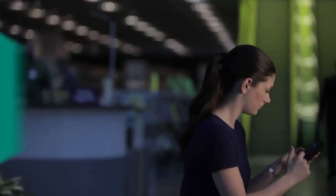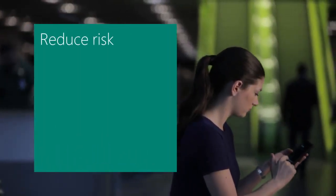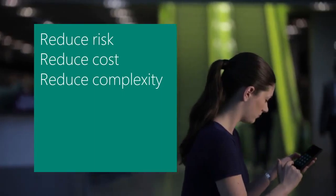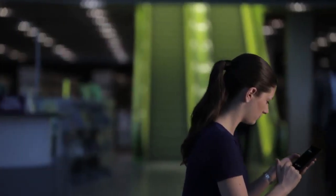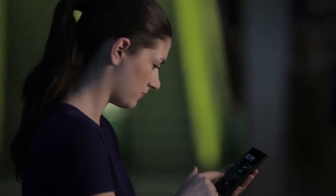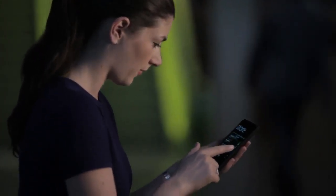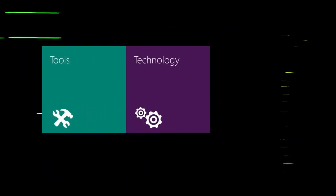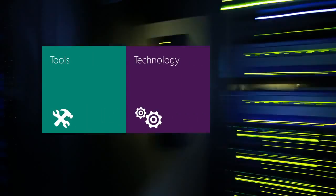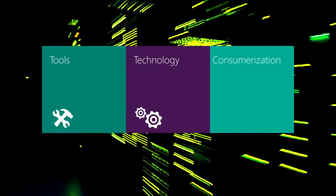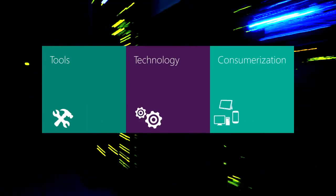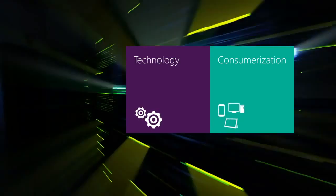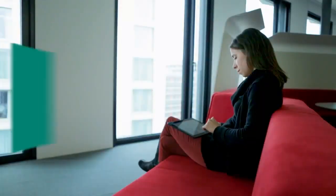To applications and data across a plethora of devices adds risk, cost, and complexity for IT. Microsoft has responded with tools and technologies that allow enterprises to manage the consumerization trend and leverage it to their advantage.